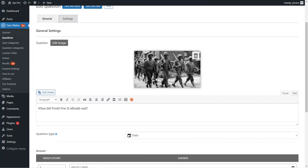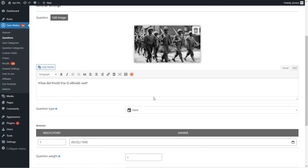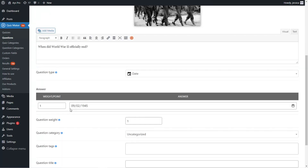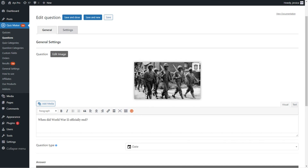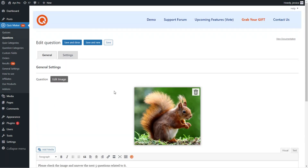The next question type is the date question type. Here you need to provide the answer in month, day, and year format. The settings are the same for this question type as well.